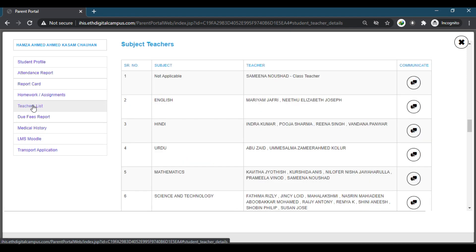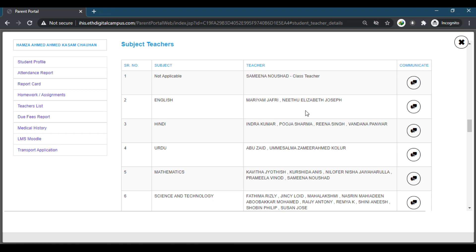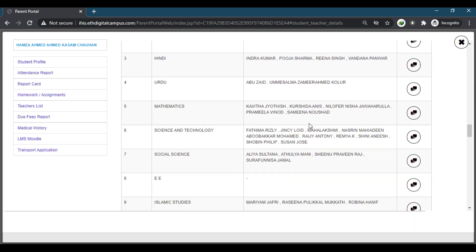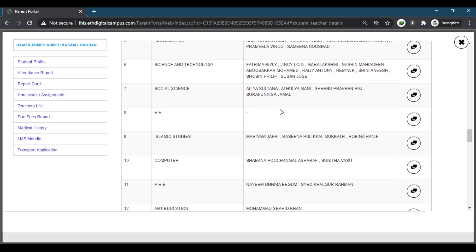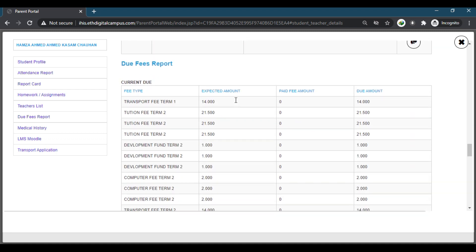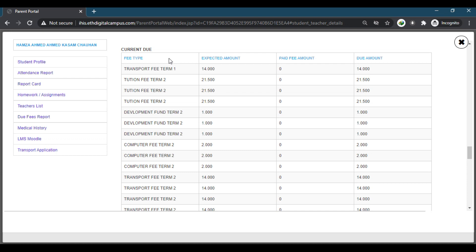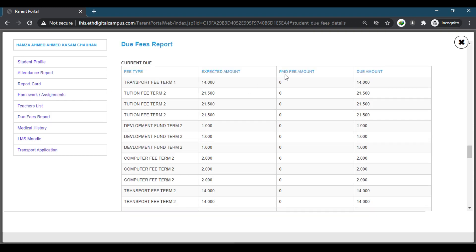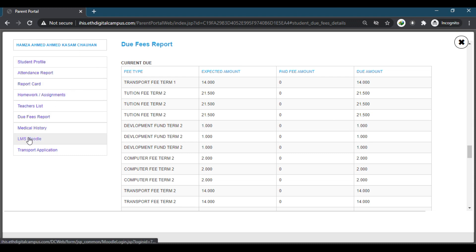When you click on the teachers list, you will get the name of the class teacher and the teachers who are teaching that specific subject in his or her class. You can get all the names of the teachers from here. Moving down, you can get all the fee details of the student — how much fee is due for a particular term. You can get all the details from here, or click on the new fees report to get all the details.